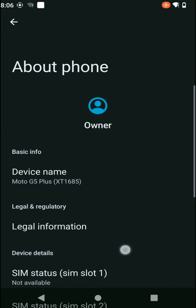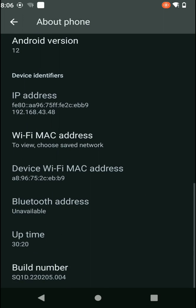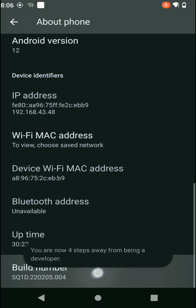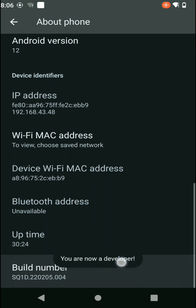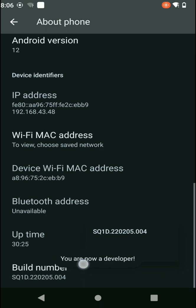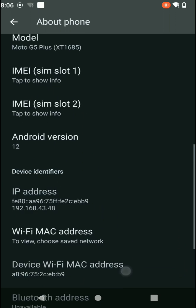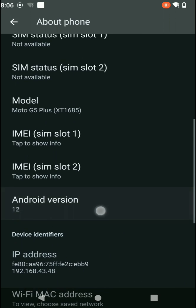You need to find the 'Build Number' option. Tap on your build number repeatedly until you receive this kind of notification from settings.